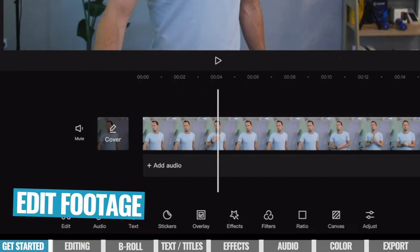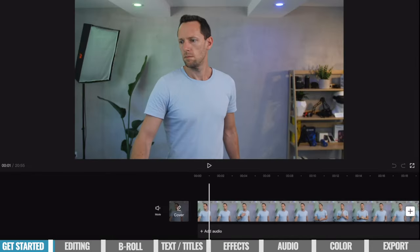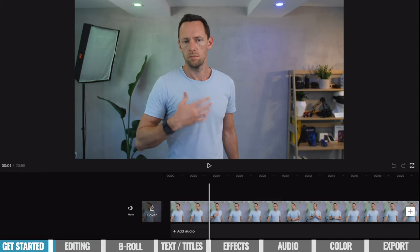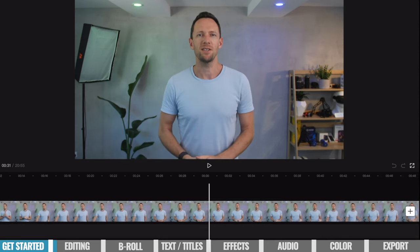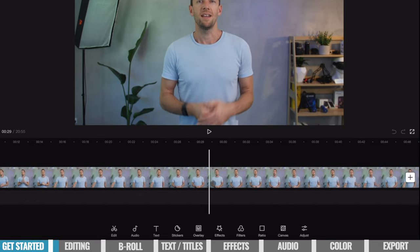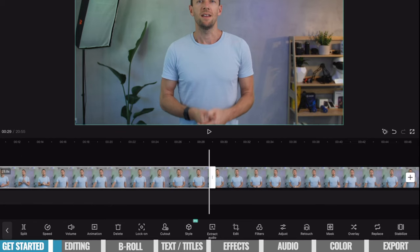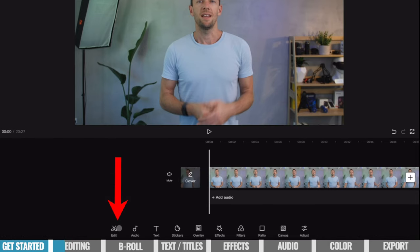Now that we have our primary footage in our timeline, the first thing we want to do is edit it down — remove all the bad takes, mistakes, and anything we don't want in the finished video. You can see at the start, as I scrub across, I'm tapping my microphone to make sure it's working. We want to find the piece where I actually start talking, which is about here. We tap on our clip to select it, come across to split — that splits our clip into two. We select the first one and press the delete button, and that removes it. Our video will now start from that point.